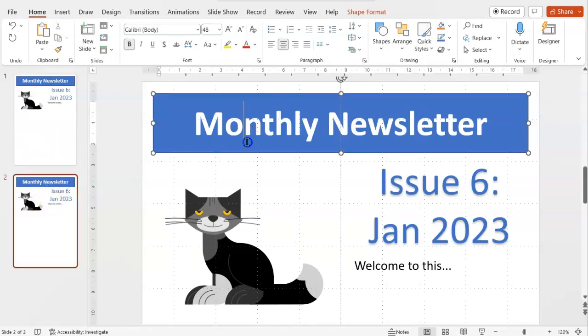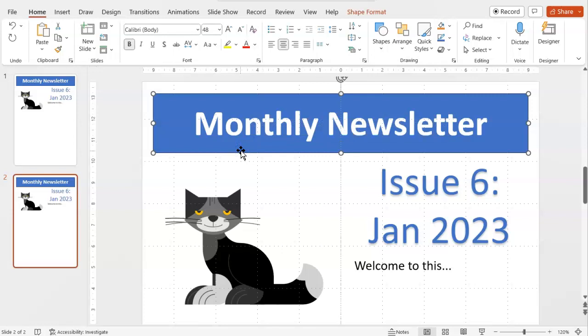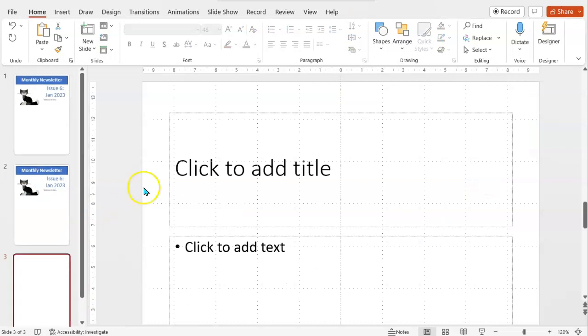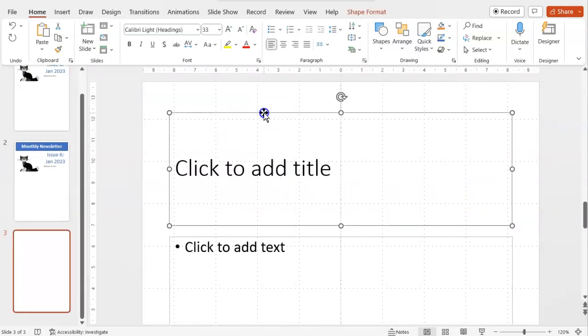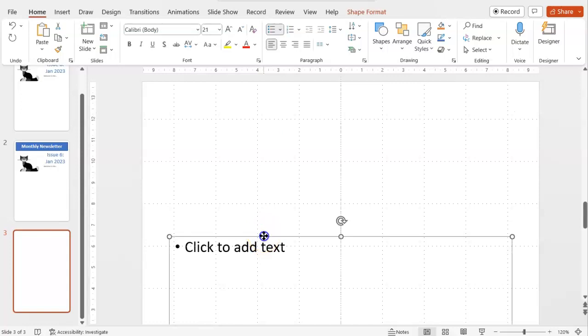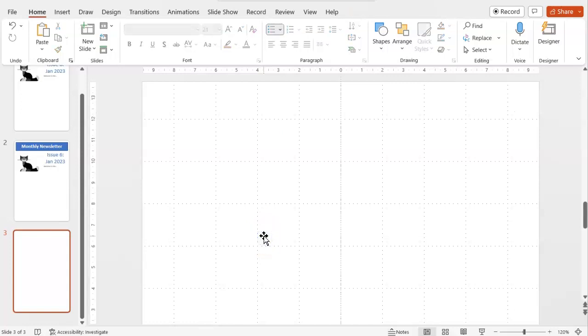Or if you prefer, you can just right click under any slide and type add new slide. And then just delete what's there because it's more often than not unhelpful.